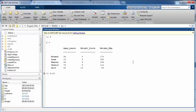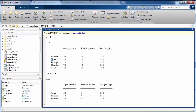If you write 'T(2:4, :)', the first argument represents rows and the second represents columns — with ':' selecting all columns. This selects rows 2 to 4 with all columns. You can also write 'T(2:4, 2:3)' to select only columns 2 and 3 for rows 2 through 4.